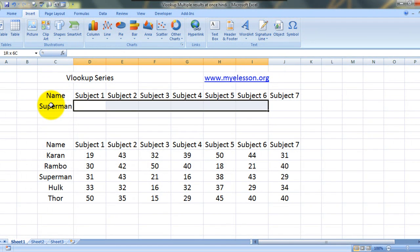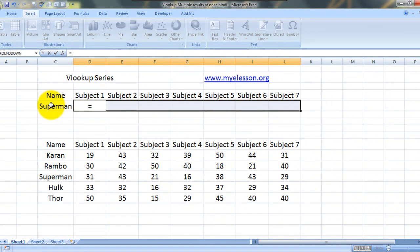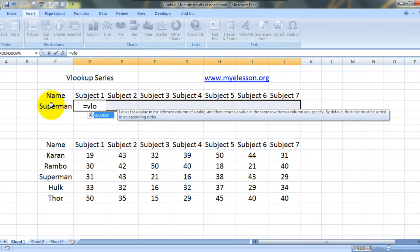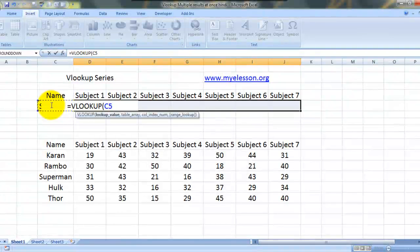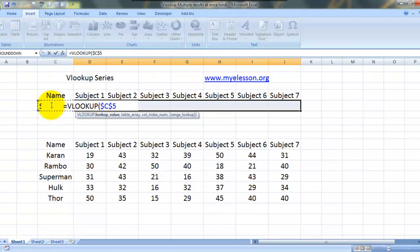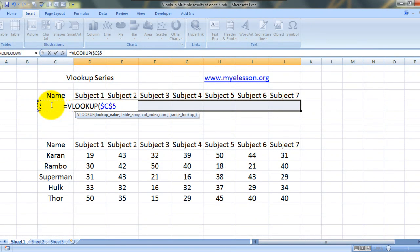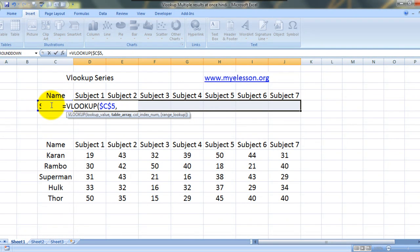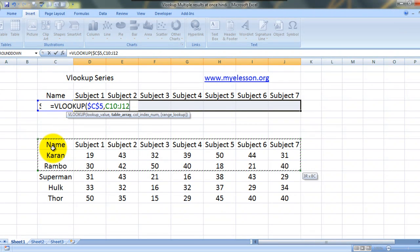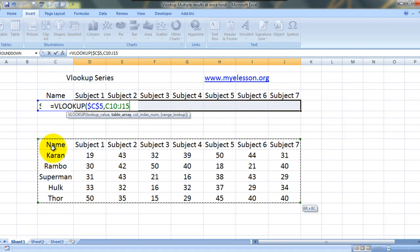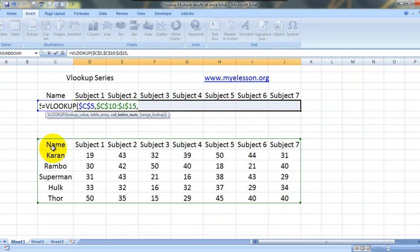See how I do that: equals VLOOKUP. I search my condition, now I actually use F4 to actually fix this so this would not become referential, this will be fixed. Now I select the table array, and again I use F4 to fix this.